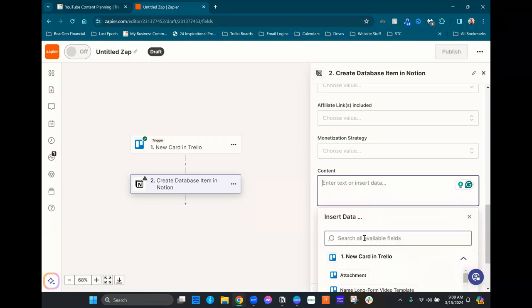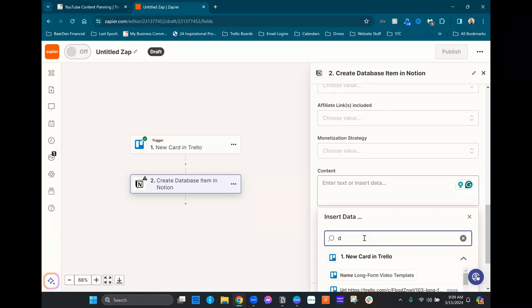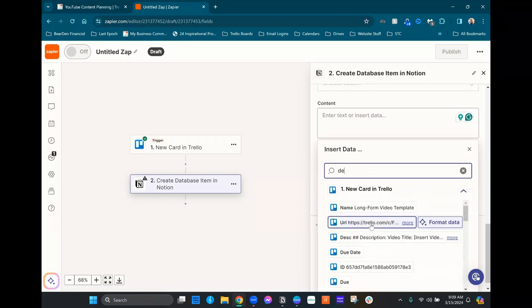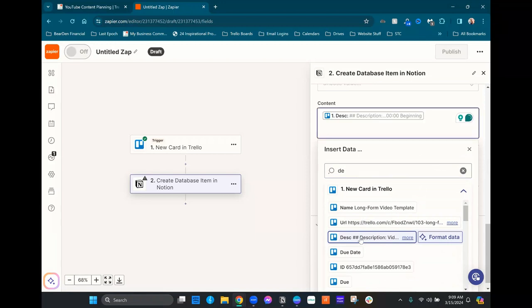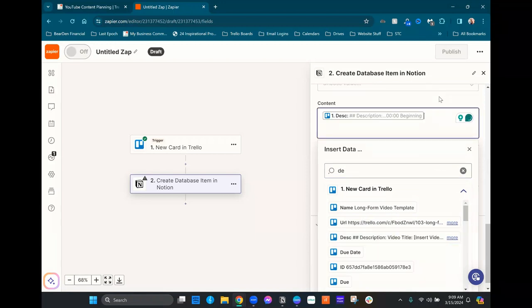And then we're gonna just scroll past all these custom fields and I'm gonna go ahead with content. And for this, I'm gonna be just using the description on the Trello card because that is where I put the content and I want that to move over. This is where I write my description for the video and I want that to come over as the content on the database.